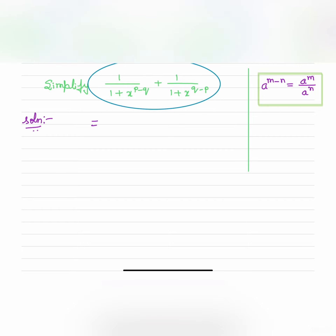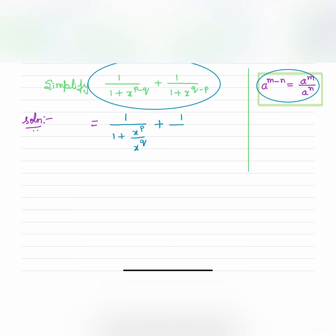So we have to simplify this. I will take 1 by 1 plus x to the power p by x to the power q. This uses the rule a to the power m minus n is equal to a to the power m by a to the power n, plus 1 by 1 plus x to the power q by x to the power p. So I am applying these indices.